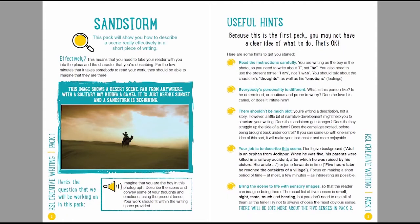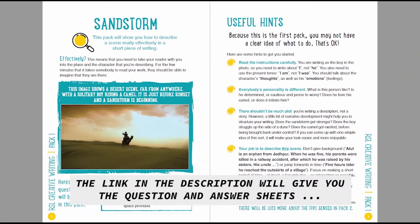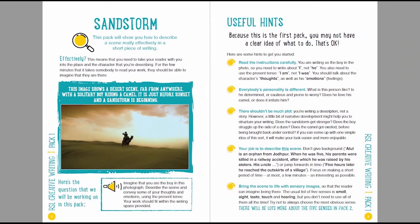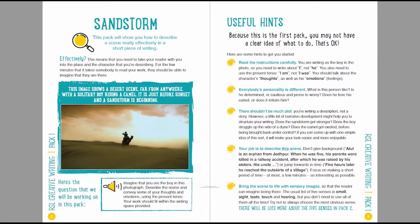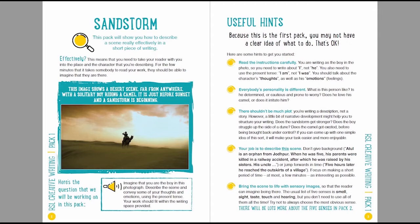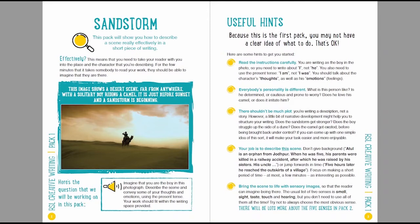So this is the task and this is also available to download in the information above this video. So this is about creating a short piece of description, not a full length story, that's really effective. This means that you've got to take your reader with you into the place and into the character that you're describing. So for the time it takes somebody to read your work, probably just a few minutes, they should be able to imagine that they are there and actually share many of the experiences of the character that you're talking about.